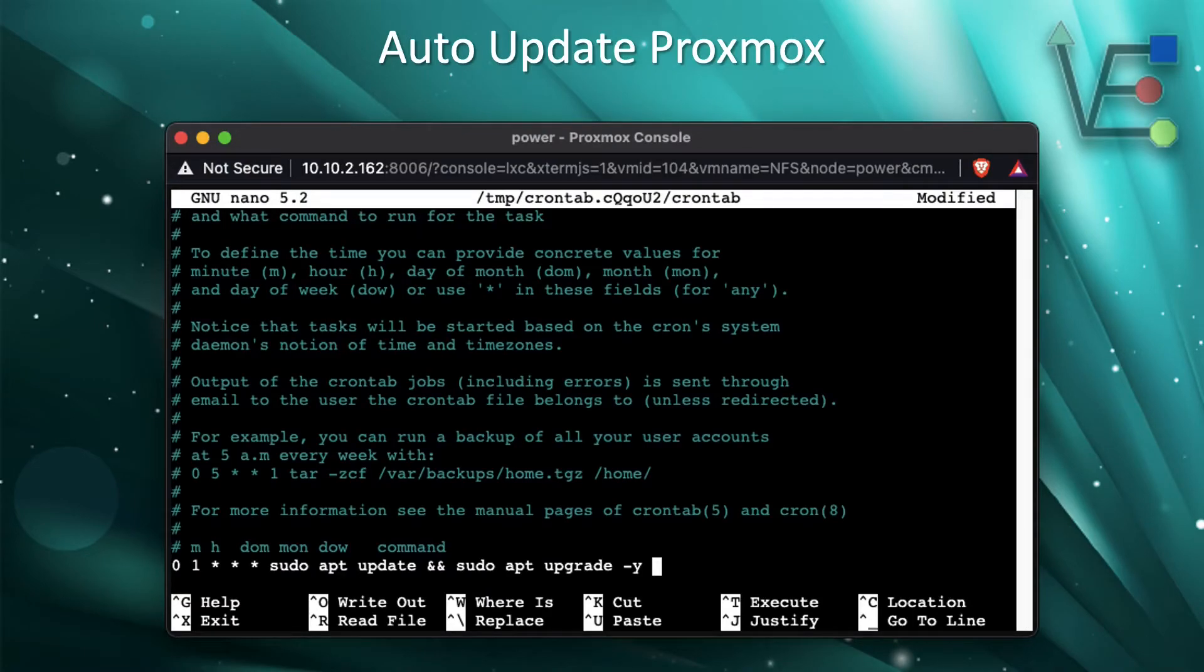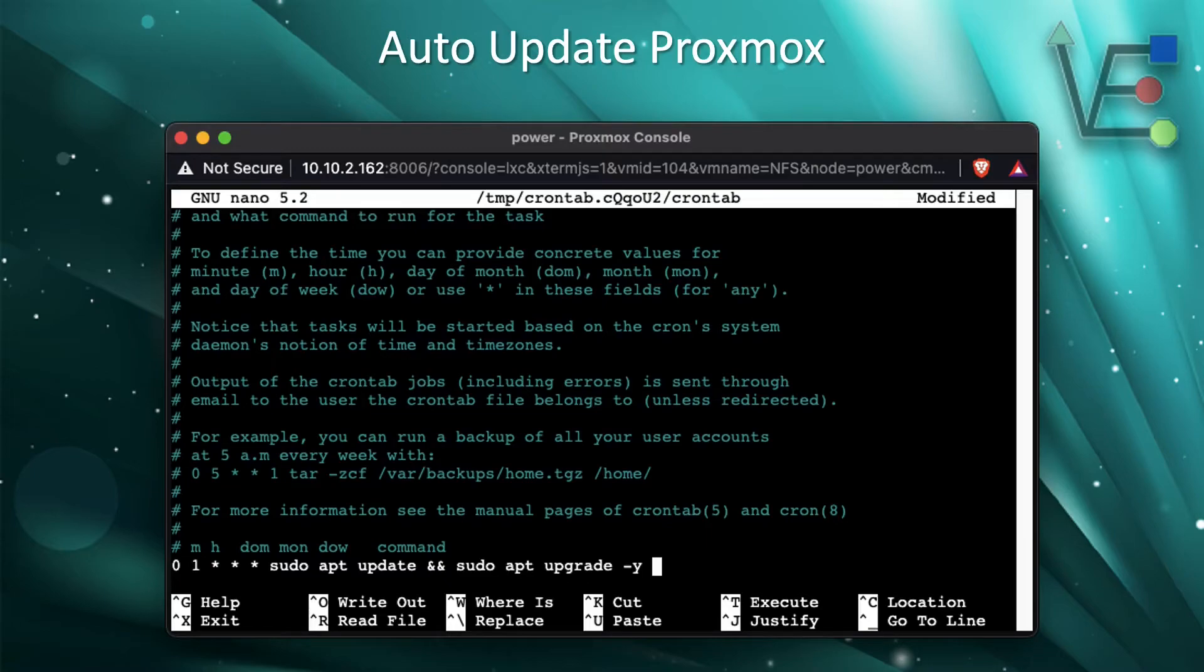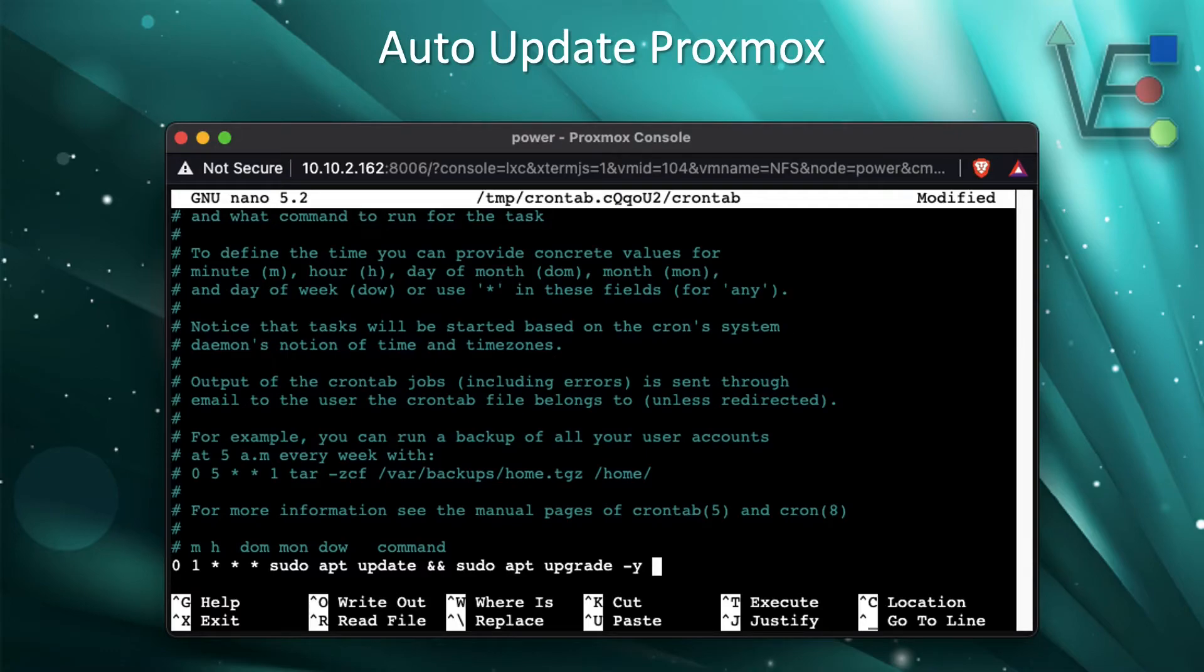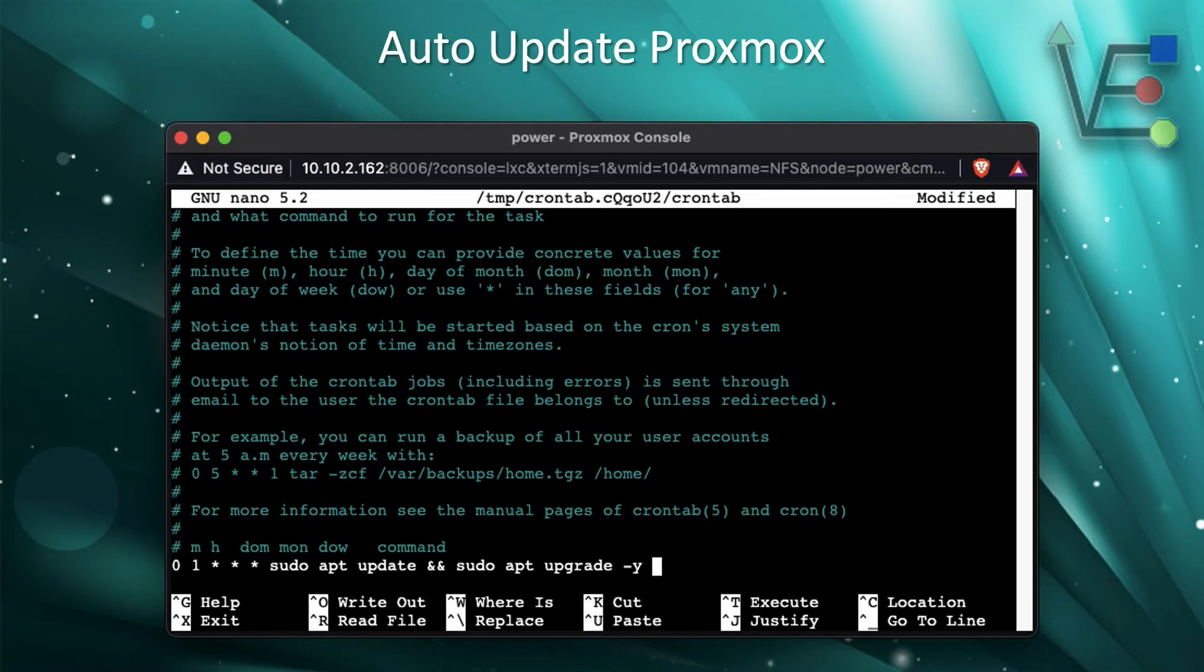The last step in this tutorial is going to be to configure this file with the sudo apt update and sudo apt upgrade dash y command. But we're going to have to fill out some information in front of it. If you notice I have zero one star star star. This command says at one o'clock in the morning every single day this server is going to run the sudo apt update and the sudo apt upgrade command which will auto update this server at one o'clock every single day.